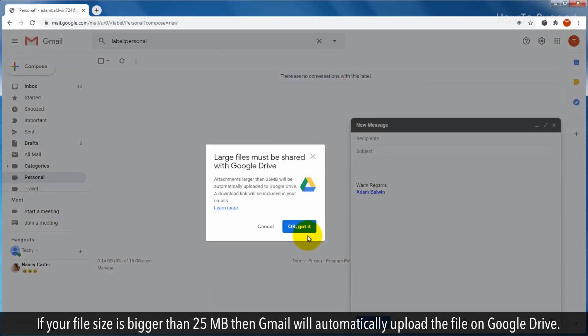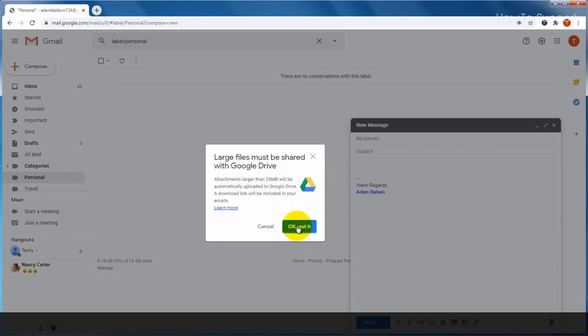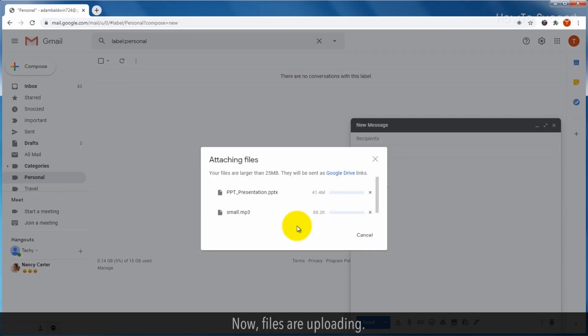If your file size is bigger than 25MB then Gmail will automatically upload the file on Google Drive. Click on OK. Got it. Now, files are uploading.